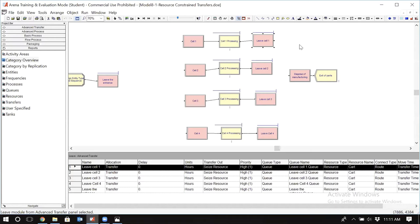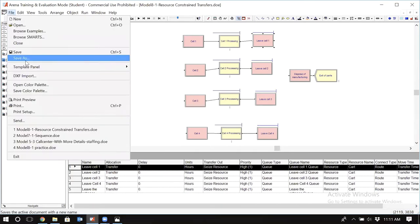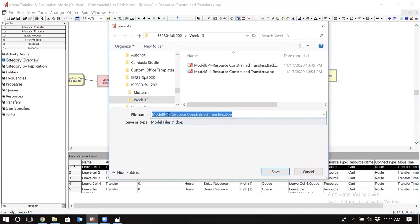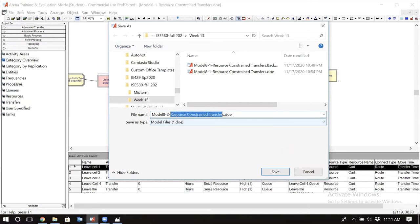So we want to see how we can capture that complexity in the simulation model. Please open model 8.1. We are going to continue working on this model. Save this model as a new model in the folder for week 13 and name it model 8.2. At the end of the name, put 'transporters,' because the new feature we are going to learn in this model is the whole concept of transporters.